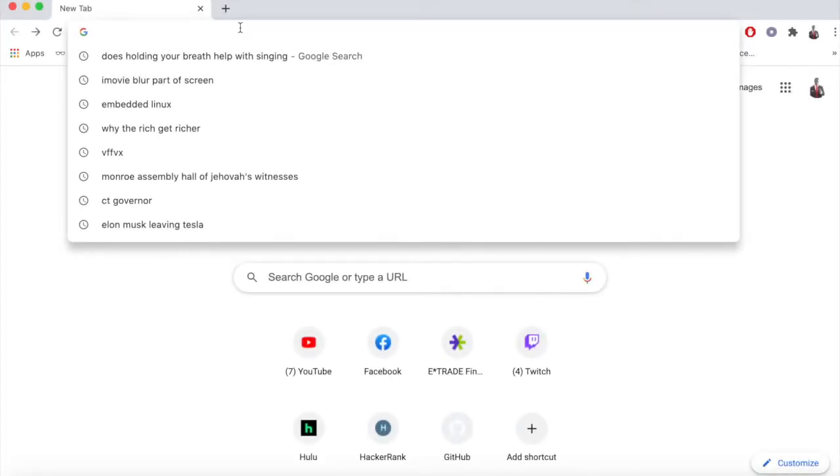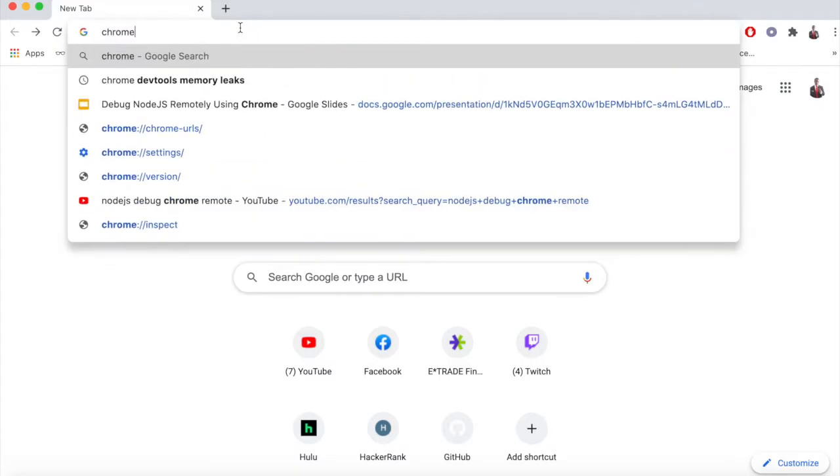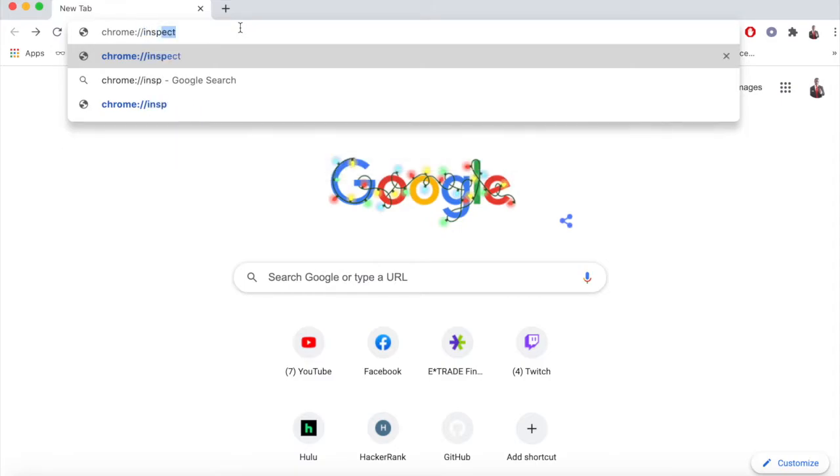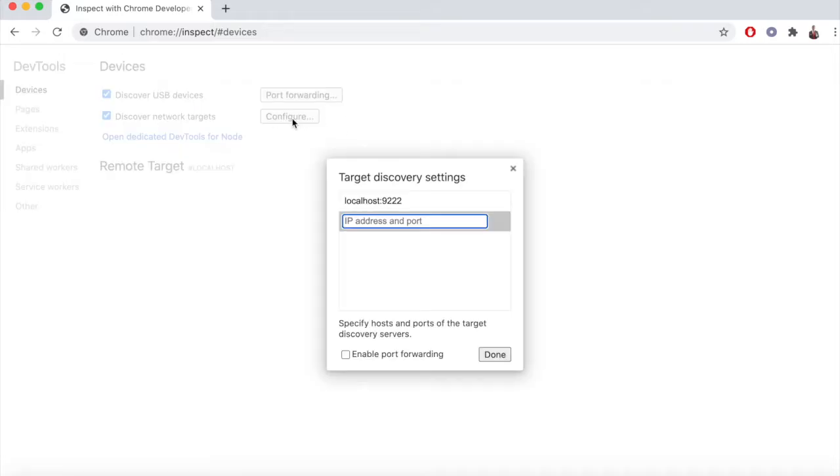We're going to want to turn on Google Chrome and go to the following URL: chrome://inspect. Once you do that, you'll be met with a page that looks similar to this, and you're going to want to click the configure button.